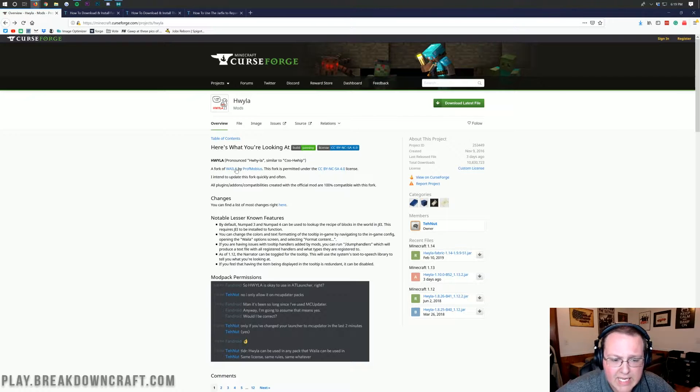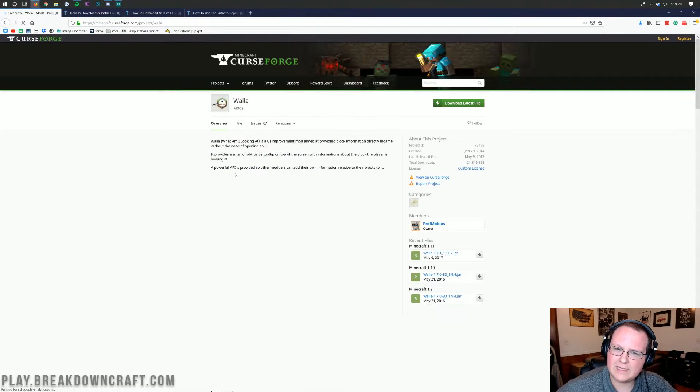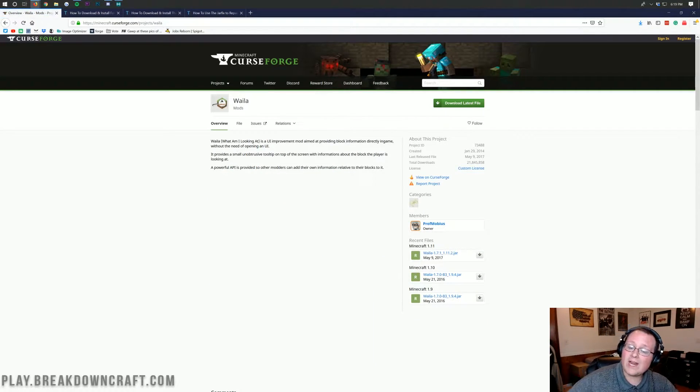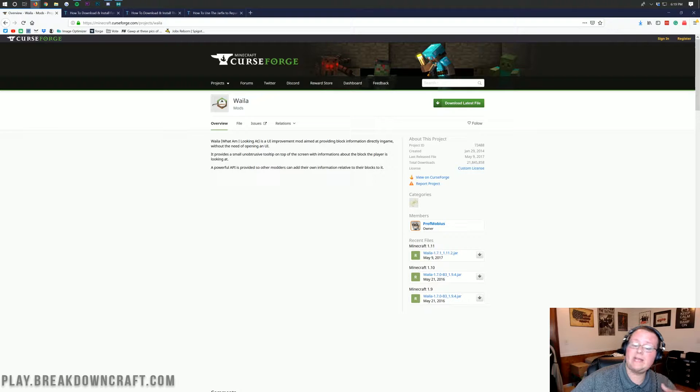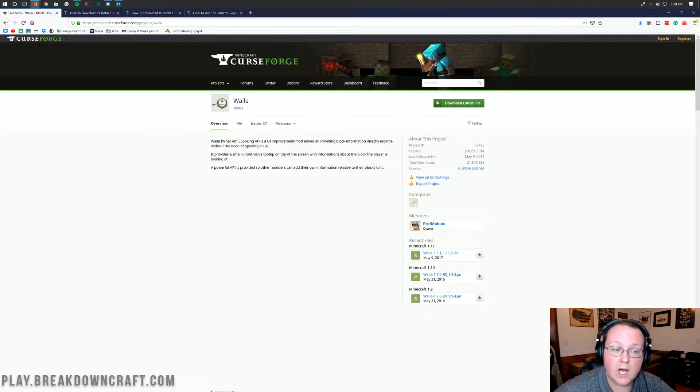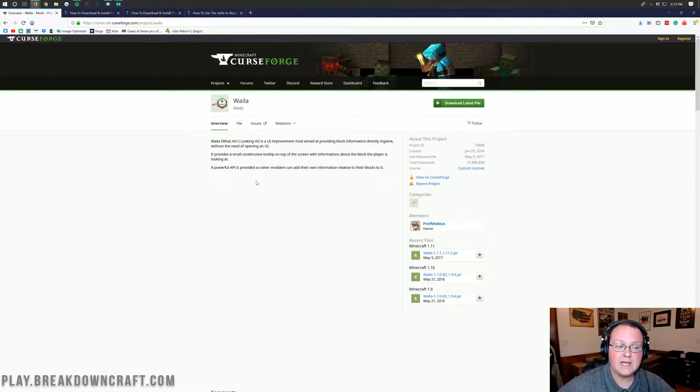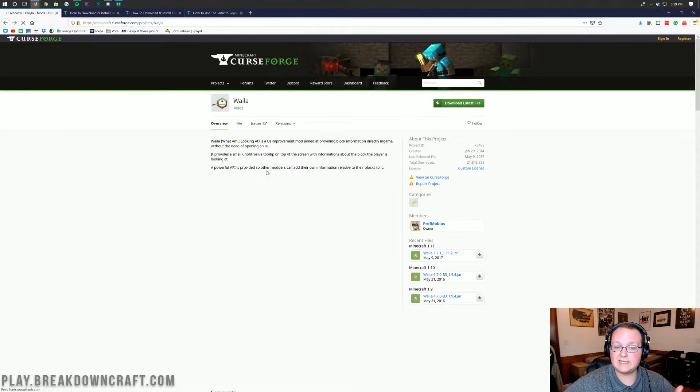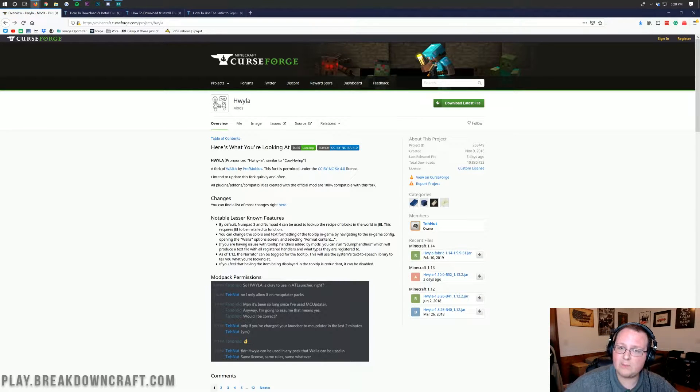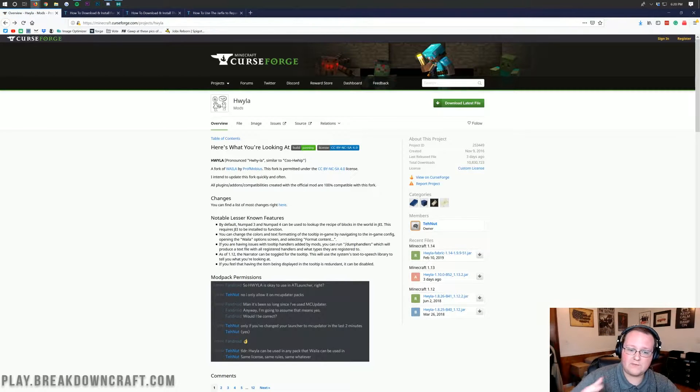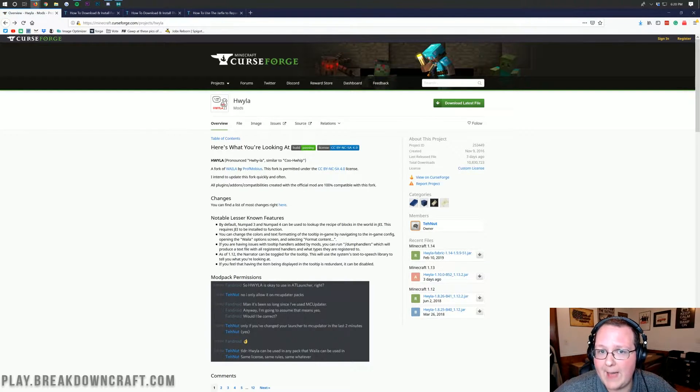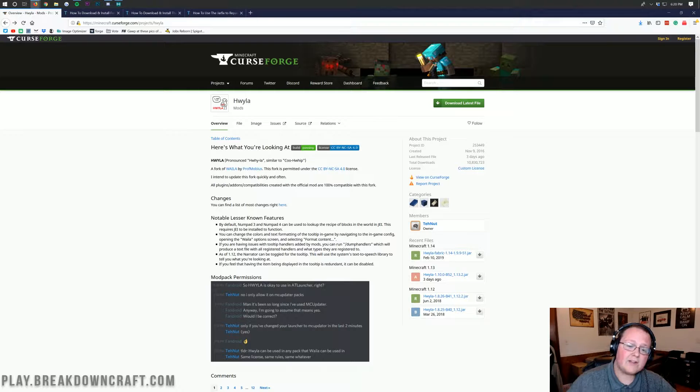It actually starts off from the What Am I Looking At mod from way back. This is a port of that mod, so that's why in the title it says how to install that mod as well, because they're the same mod, this is literally just a port of that mod.